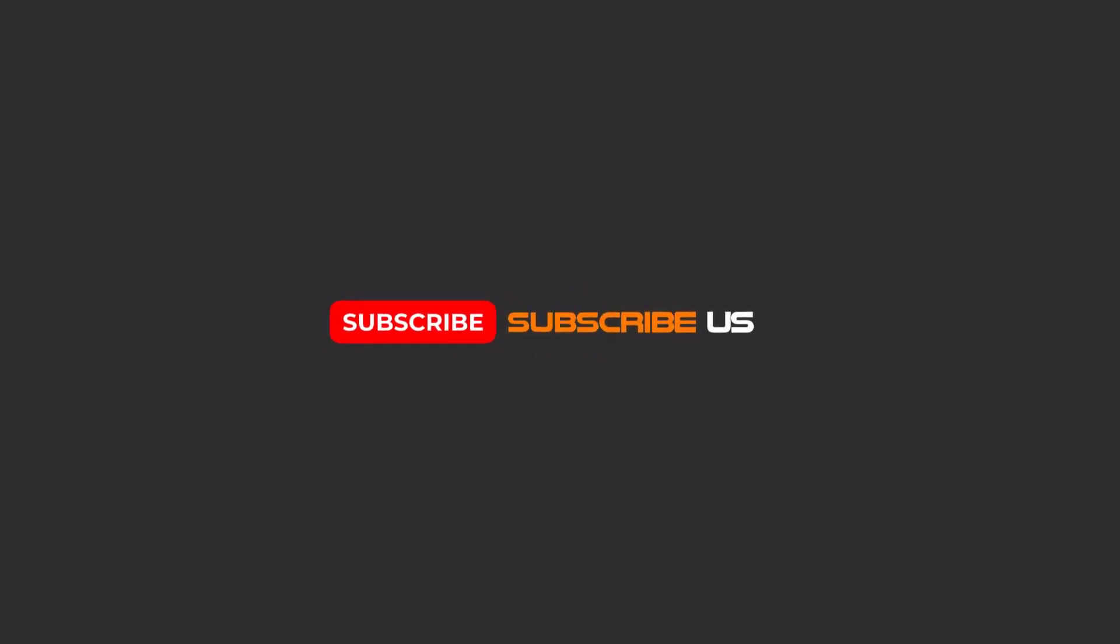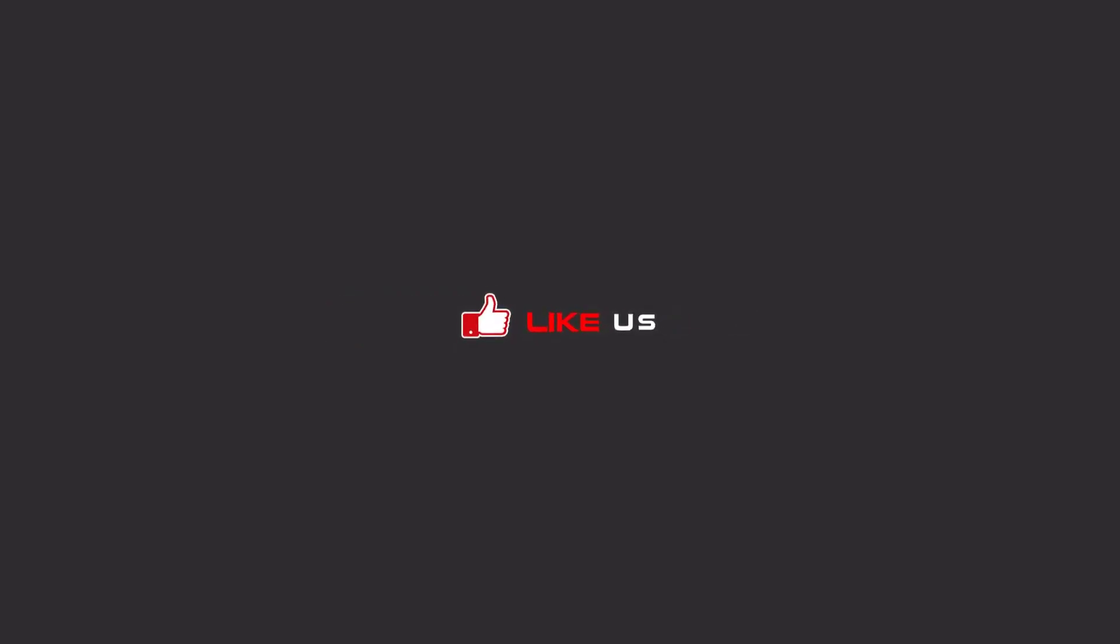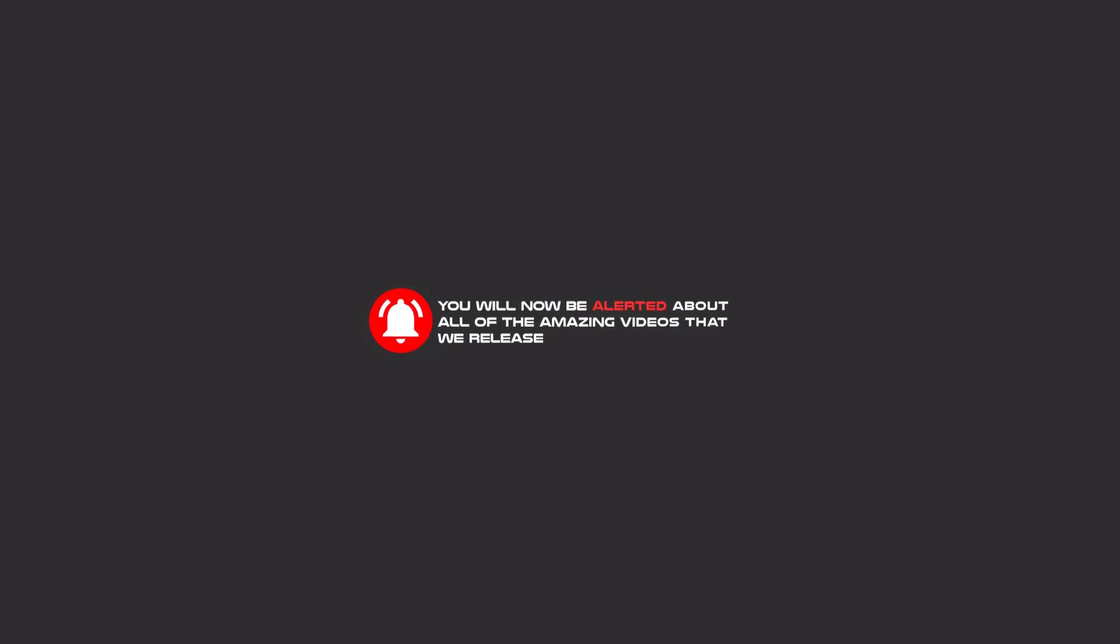Hello my friends, to continue these tutorials on YouTube, subscribe, like us, and hit the bell icon. Now you will be alerted about all of the amazing videos that we release.